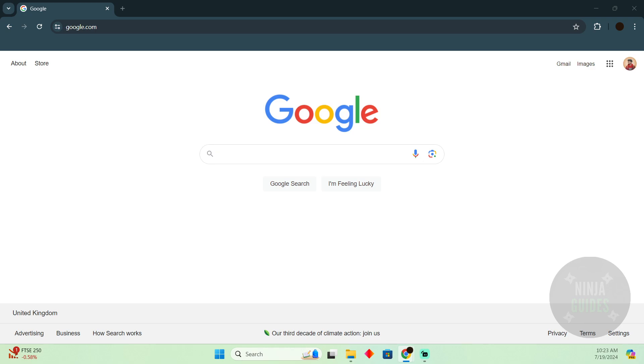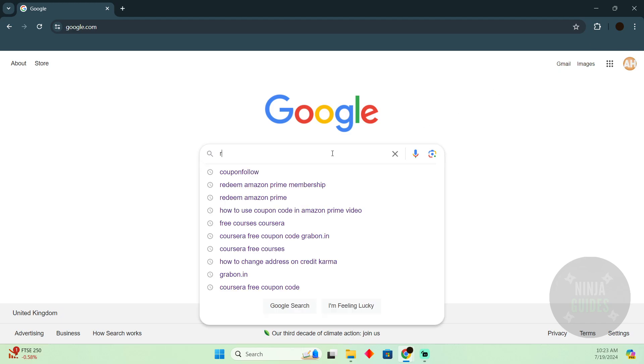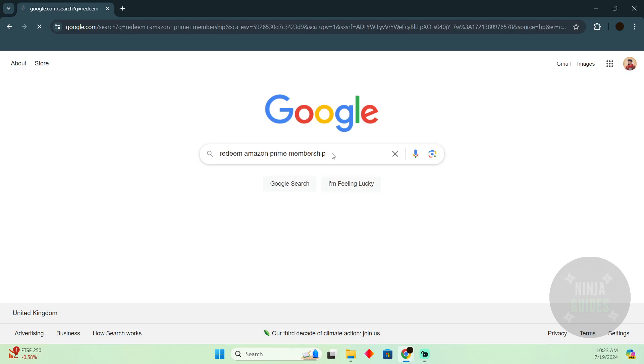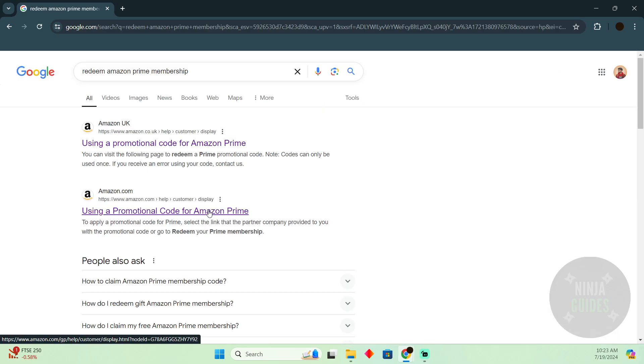The process is pretty simple. You just have to go to Google and search for 'redeem Amazon Prime membership.' After searching for that, you have to go to the second website.